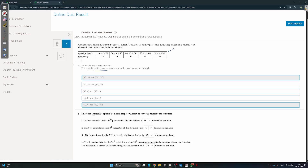This is frequency. Cumulative frequency is like frequency on steroids. What it means is you start, and every time you go to the next row, you add. So, for example, we start at 16, then the next cumulative frequency will be 29 plus 16, which is 45. Then next would be 45 plus 47, which is 92. Then 92 plus 18, which is 110. Then 110 plus 10, which is 120.